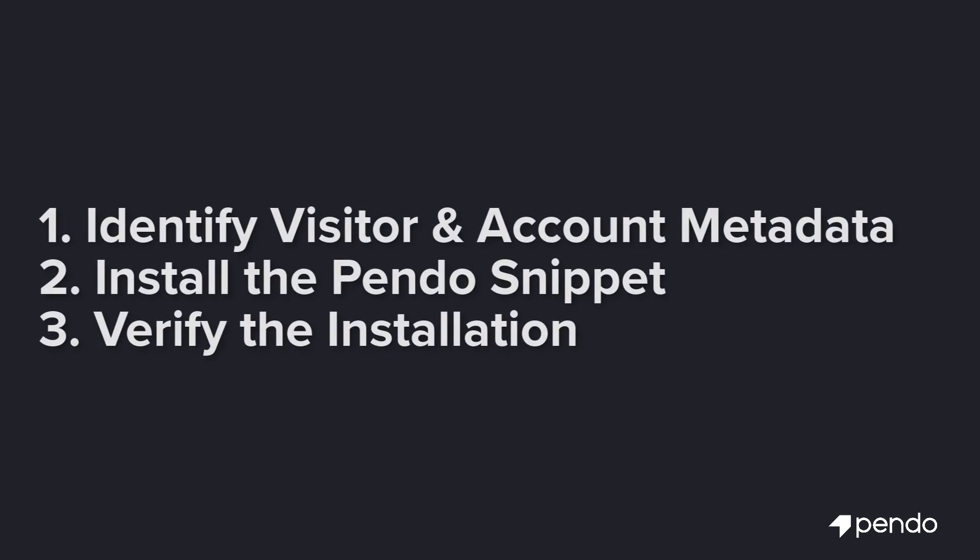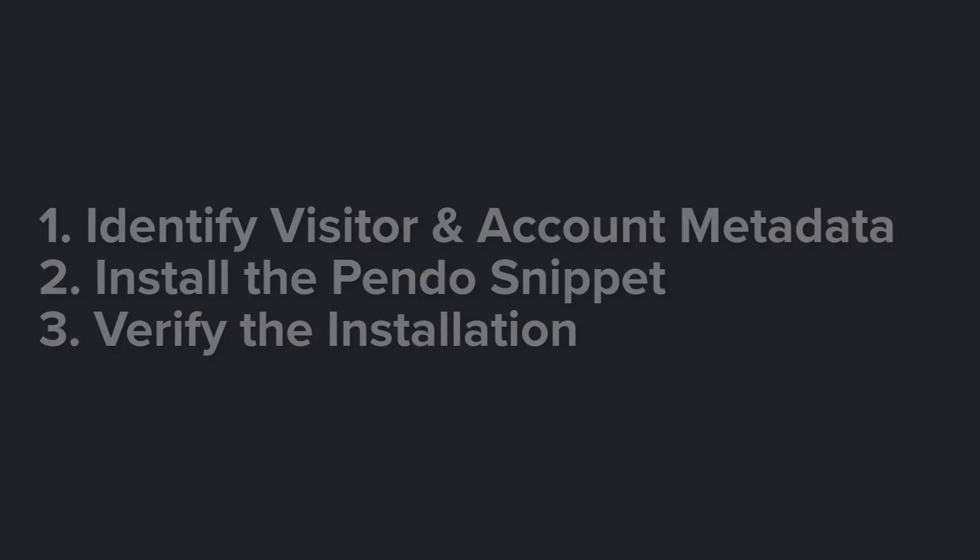You will complete the Pendo installation in this three-step process: 1. Identify the visitor and account metadata you want to hand to Pendo. 2. Install the Pendo snippet. 3. Verify your installation.